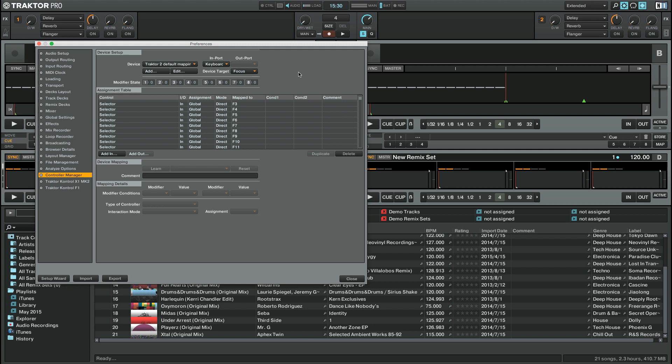For the sake of simplicity, we will provide a simple example on how to map the functions of Traktor's Loop Recorder by modifying an existing MIDI mapping.